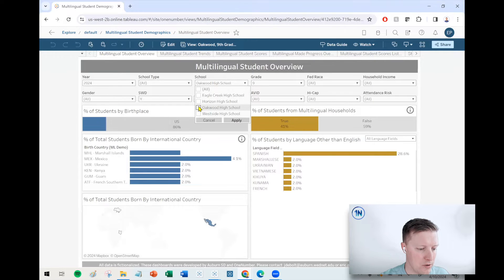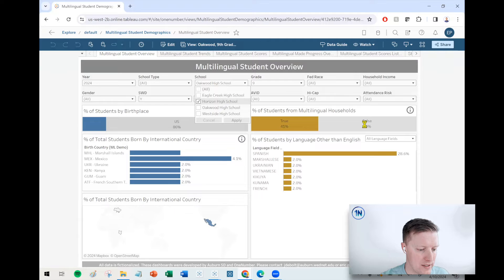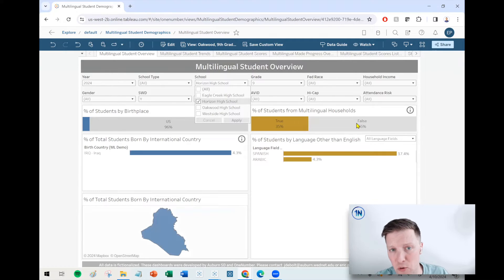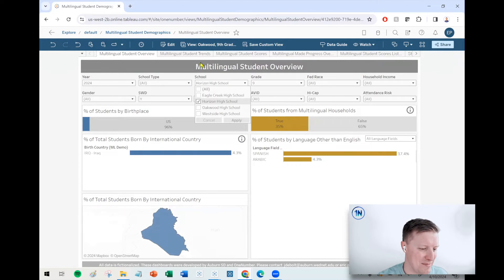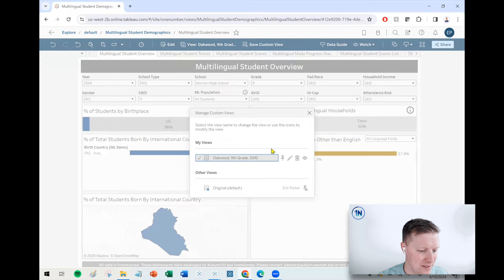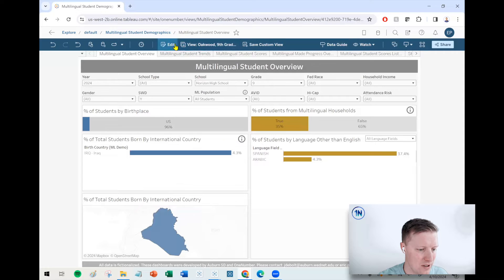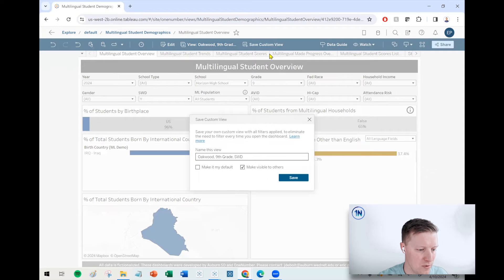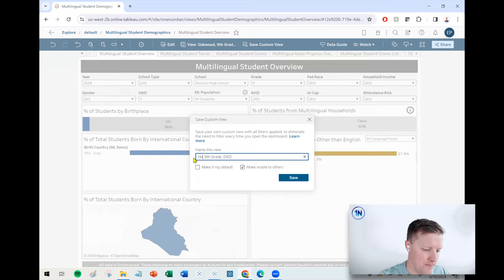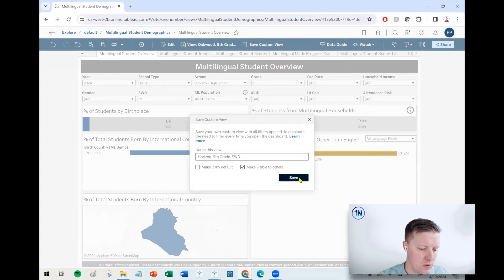So let's say I want to do the same thing, but for Horizon High School. Maybe I'm the ninth grade coordinator, and this is my area of expertise. So what I may want to do now is save another custom view. So now this would be my Horizon ninth grade students with disabilities.